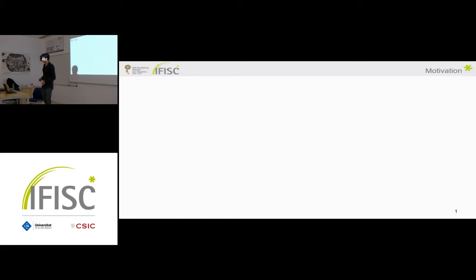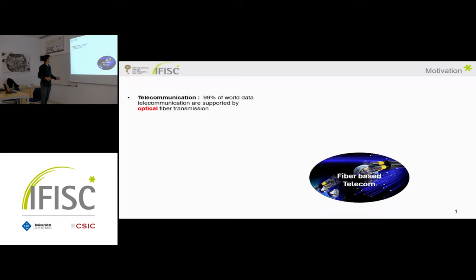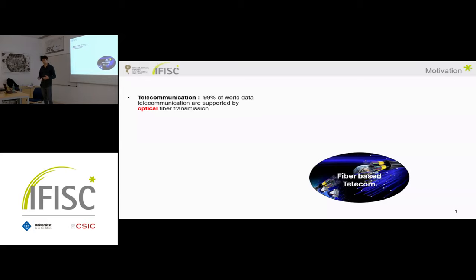I will start with a brief introduction covering the main goal, motivation, and the different research fields that interact. First, telecommunications carry 99% of the world's data, and the backbone supporting telecommunications is fiber optics. Fiber optics are really efficient at transmitting data — we saw in the COVID crisis that basically all world communications were handled by telecommunications and could support really high traffic demand.